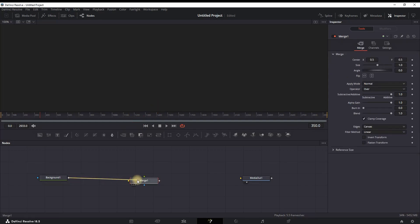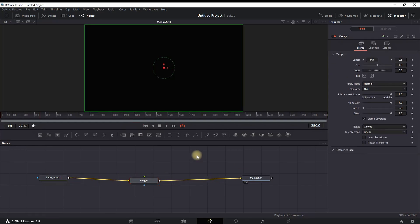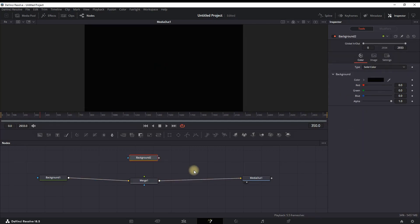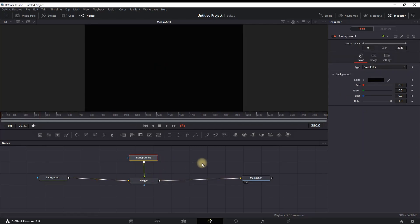I'm leaving it in between and I'm connecting the Background to the Merge and Merge to the Media Out. Next up, I'm adding one more Background. I'm leaving it right here and I'm connecting it to the Merge node.